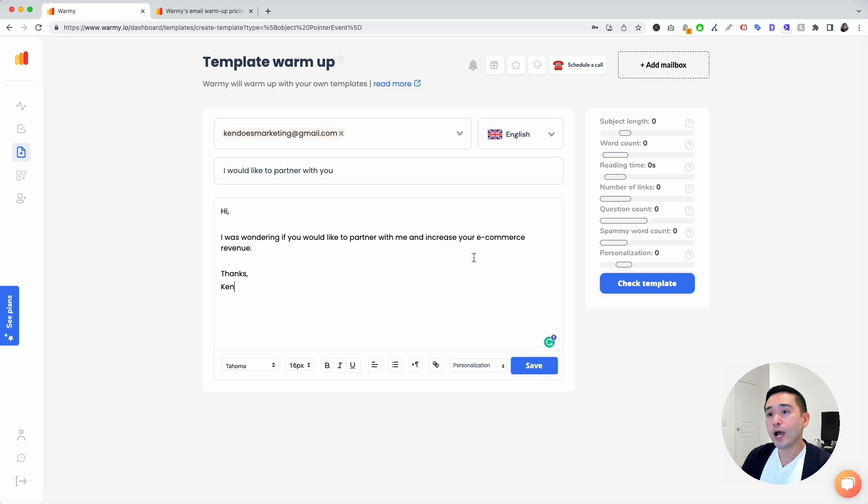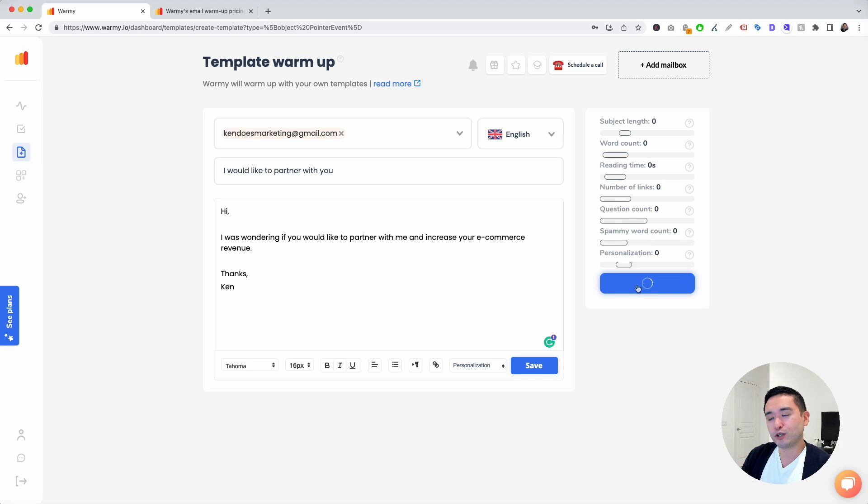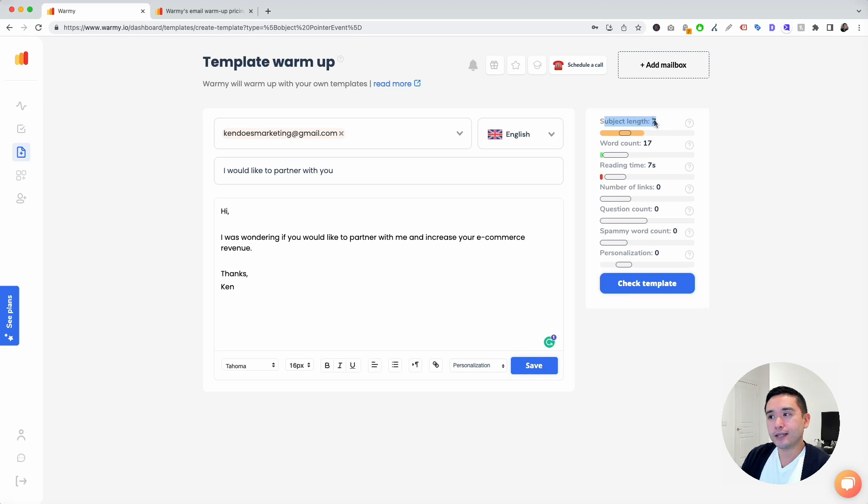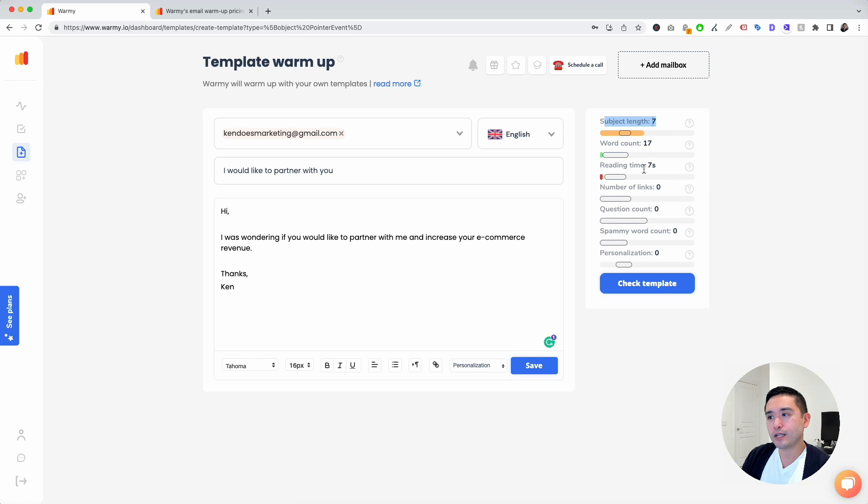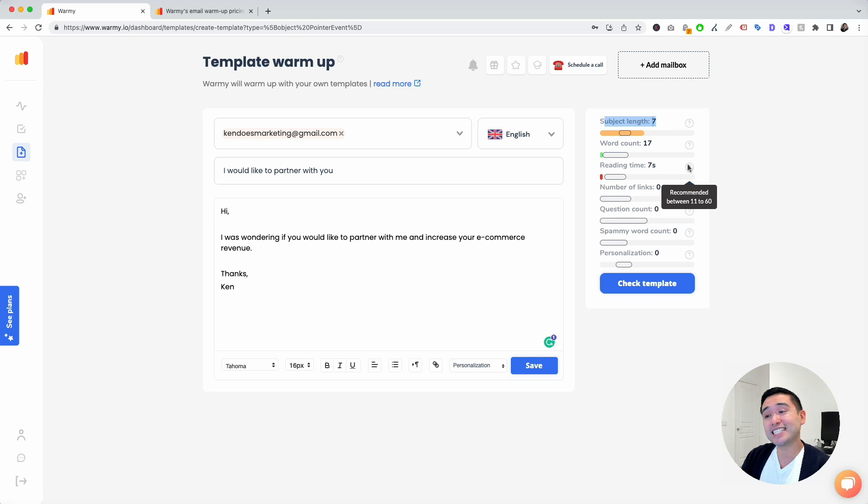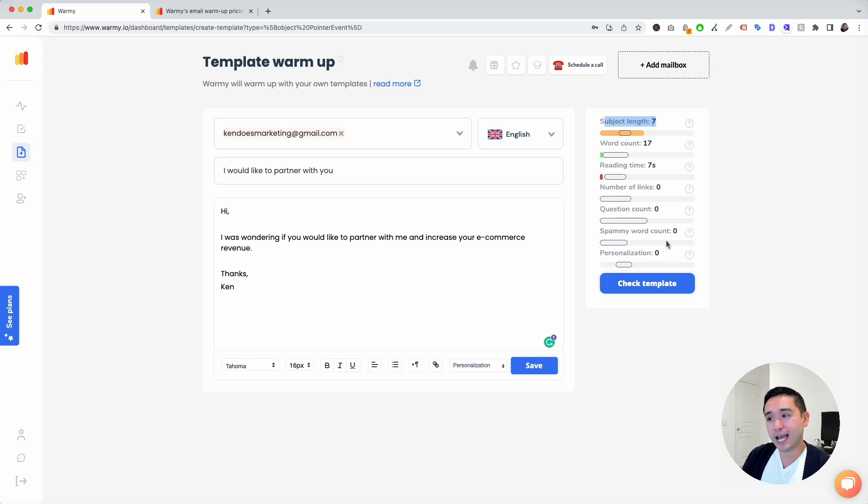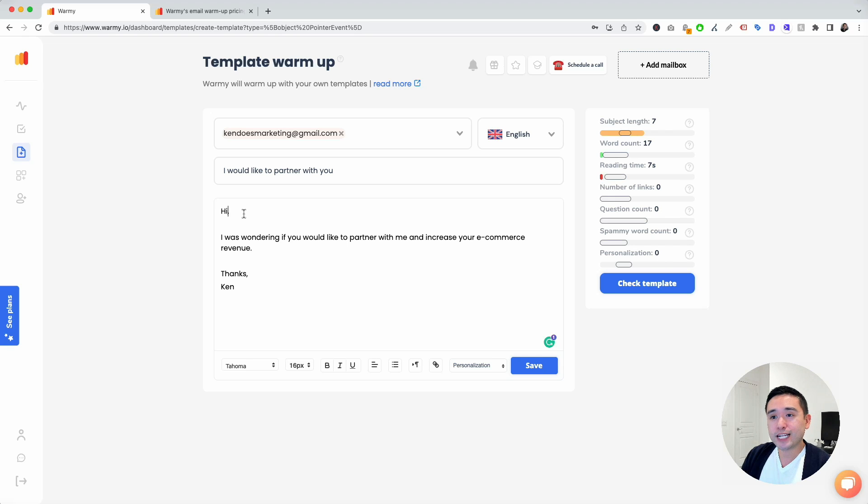Another great feature is you can check the template to see how good it is. If you click on check template, you can see the subject length is a little too high. They recommend it is between three and five words. The word count is 17. Good work count reading time is seven seconds, but it's recommended between 11 and 60 seconds. Number of links, question count, spammy word count and personalization. It looks like personalization is zero.